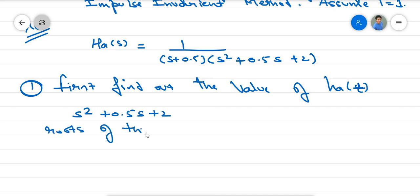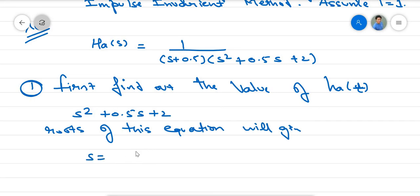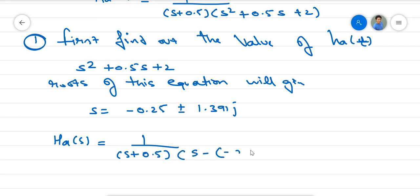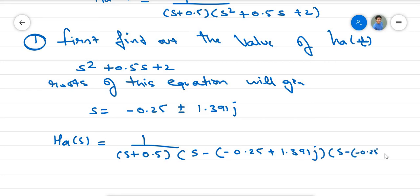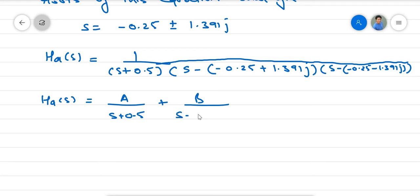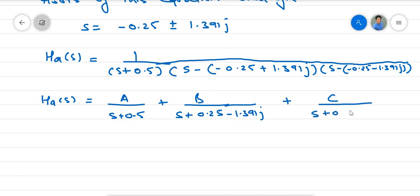The roots of S² + 0.5S + 2 give S = −0.25 ± 1.391j. Substituting these values, H(s) equals 1 over (S + 0.5) multiplied by (S − (−0.25 + 1.391j)) multiplied by (S − (−0.25 − 1.391j)). We can write H(s) as A/(S + 0.5) + B/(S + 0.25 − 1.391j) + C/(S + 0.25 + 1.391j).